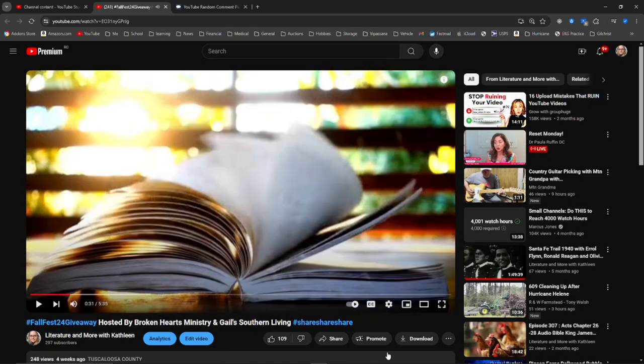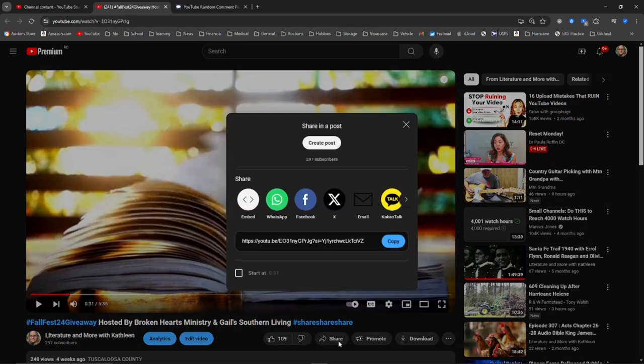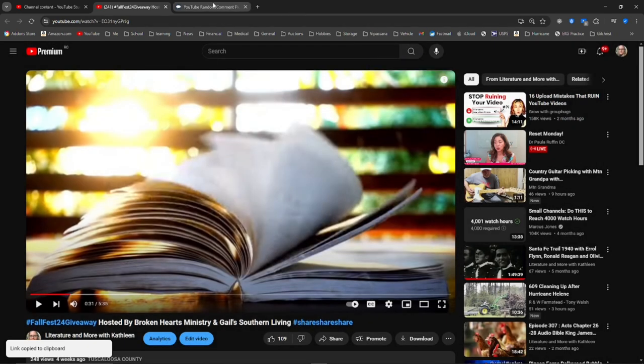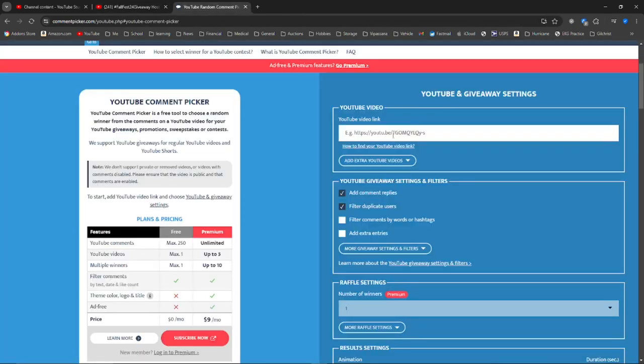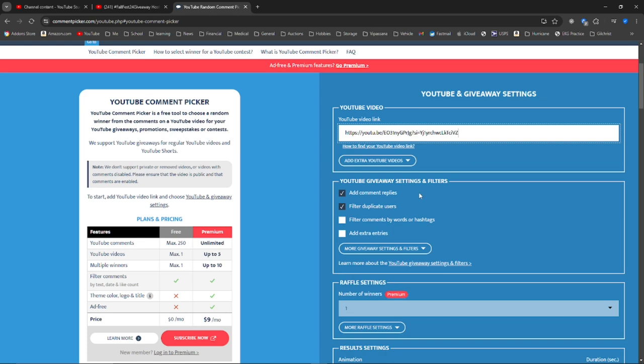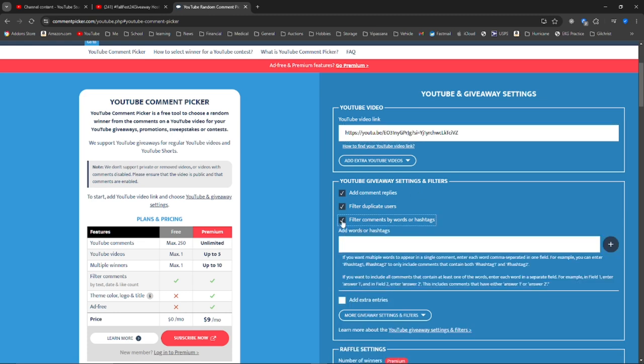Alright guys, it is that time of the year. It is time to pick my semi-finalist winner for Literature and More with Kathleen. I have a copy of the video link and I'm going to put it in that section.